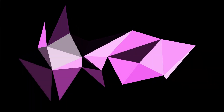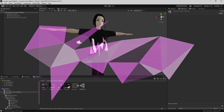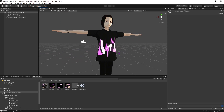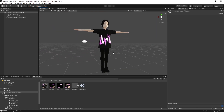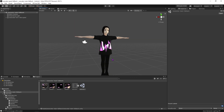Hey everyone, Swah here. Shout out to Michi and Hidden Street for asking me to do this video for custom crouch and prone animations for VRChat.